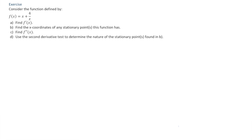Let's look at another example. As a second example, we'll consider the function defined by f of x equals x plus 4 over x. Again, we're asked four questions: question A, find the first derivative f'(x); question B, find the x-coordinates of any stationary points; question C, find the second derivative f''(x); and question D, use the second derivative test to determine the nature of the stationary points found in part B.